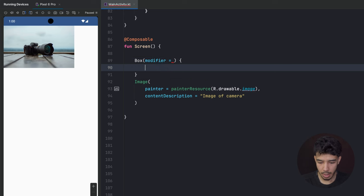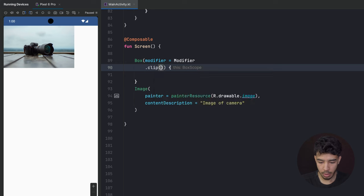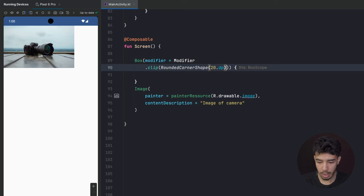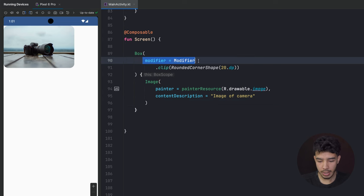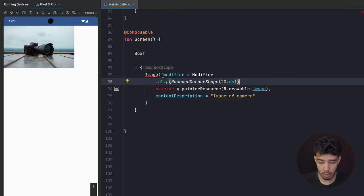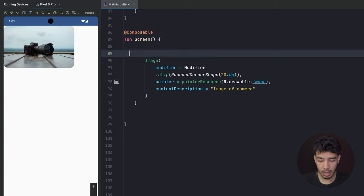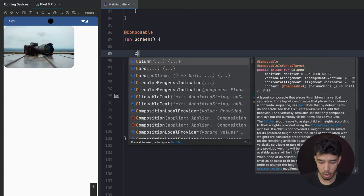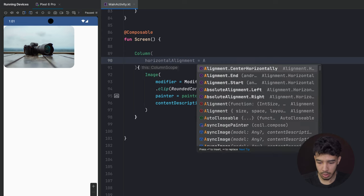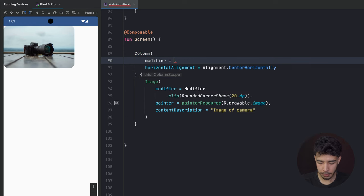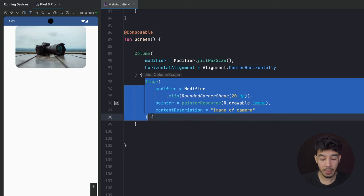We can write a Box like this, then give our Box a modifier with clip rounded corner shape at 20.dp, and put our image inside it. As you can see, now we have rounded corners. Or we can assign this modifier directly to our image and get rid of the box — it's the same thing. I'm going to put everything in a Column so you can see all the images, with horizontal alignment of Alignment.CenterHorizontally and fillMaxSize.